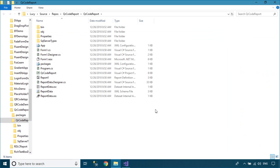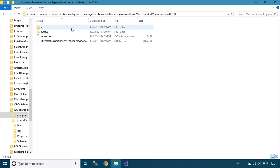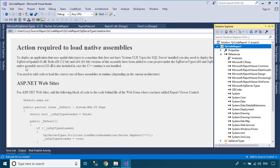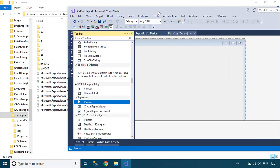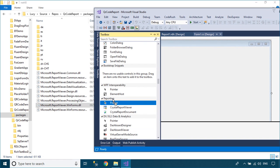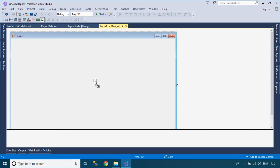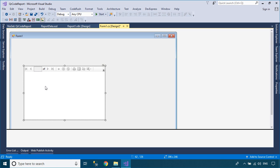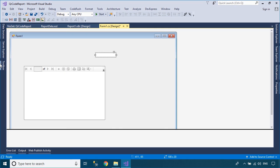You can design a simple UI that allows you to enter text, then click the button to generate the QR code and display the QR code in your report.